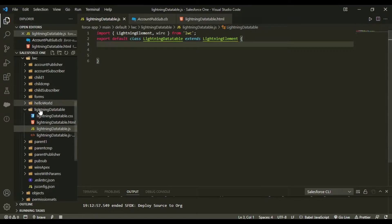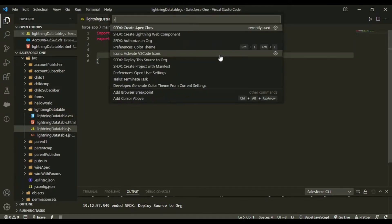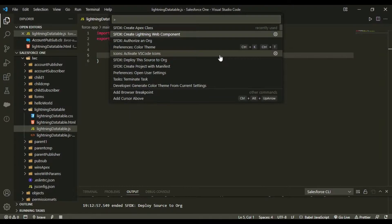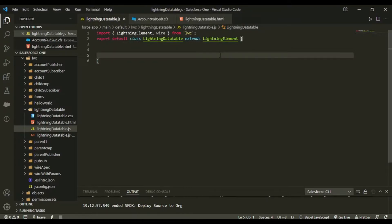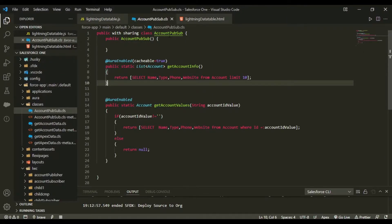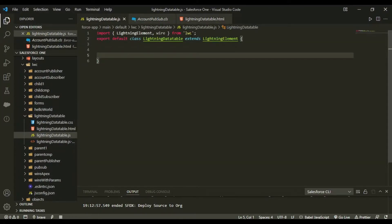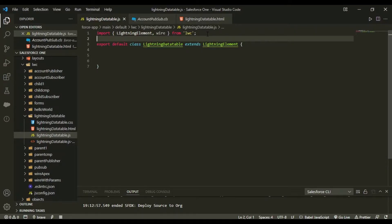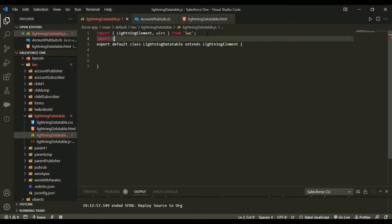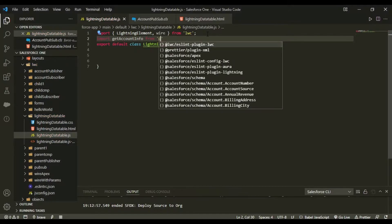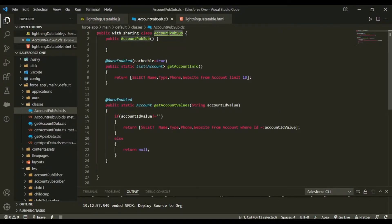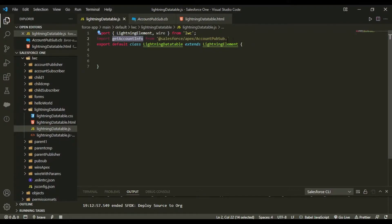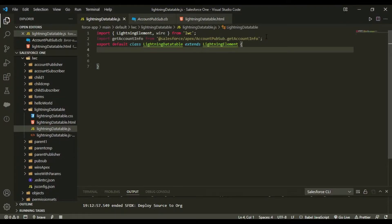I've created a component named 'lightningDataTable'. To create it, you create a Lightning Web Component and name the component. I'm using this Apex class and I'll be copying this and wiring it in my Lightning Web Component using an import statement.